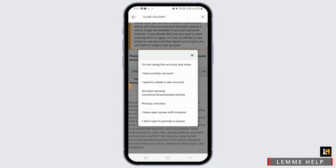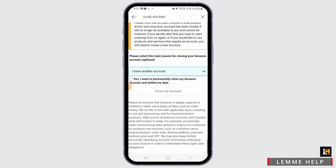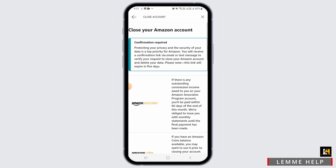From the drop-down menu, select any of the reasons. Now tap on the box that says 'Yes, I want to permanently close my Amazon account and delete my data,' then tap on the 'Close my account' option.